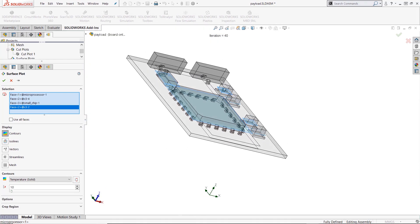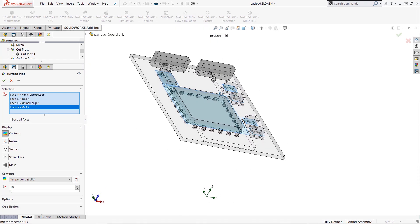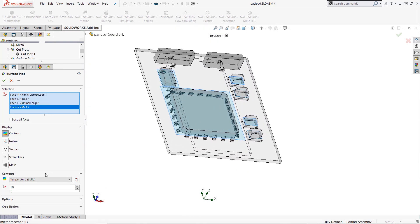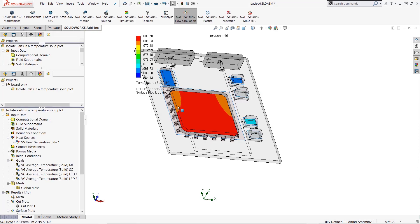So I always like to rotate it to make sure I'm getting the right surfaces. Make sure it's on temperature solid and press OK.